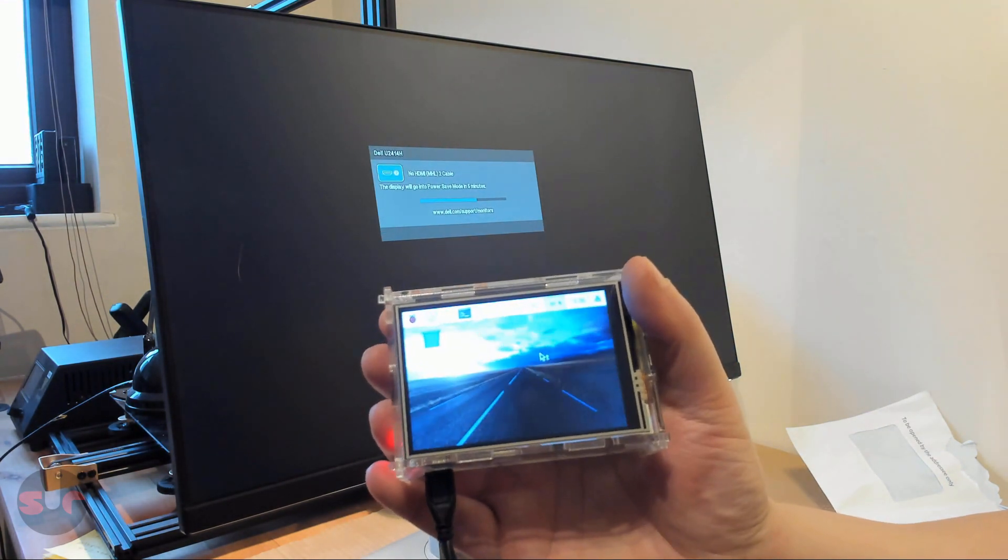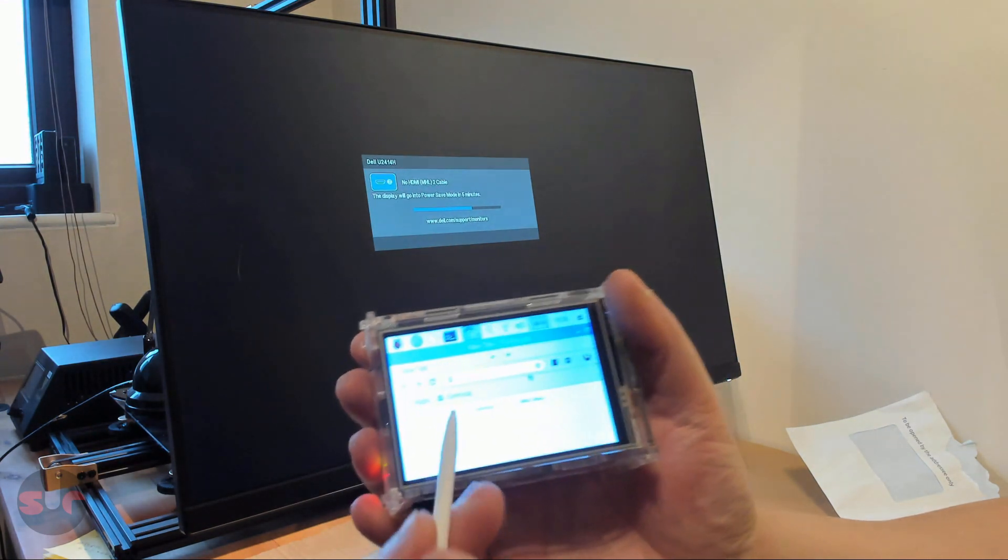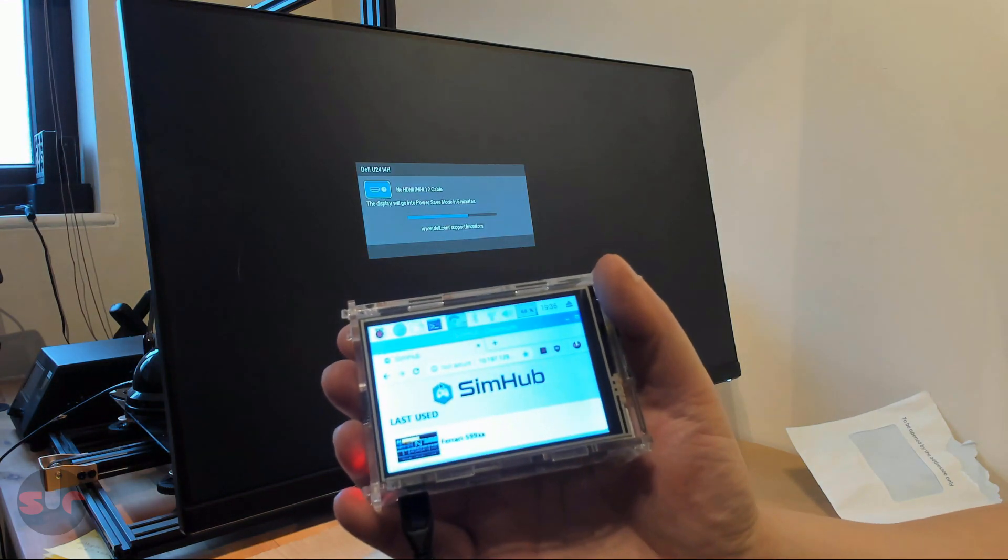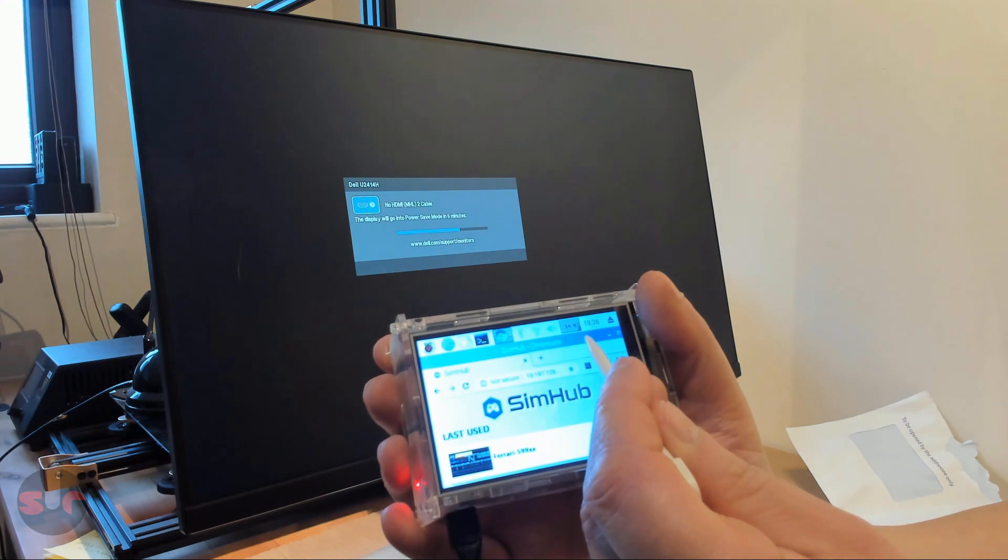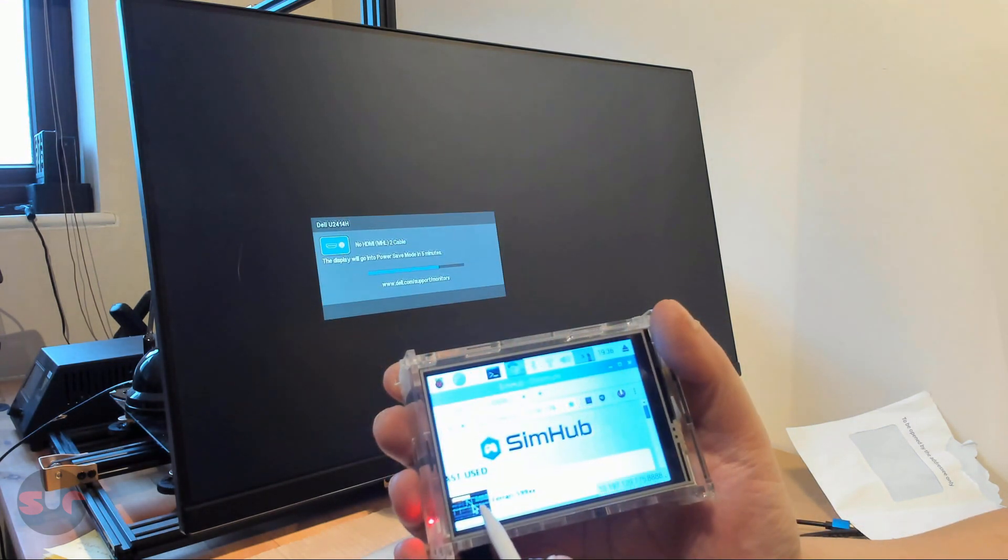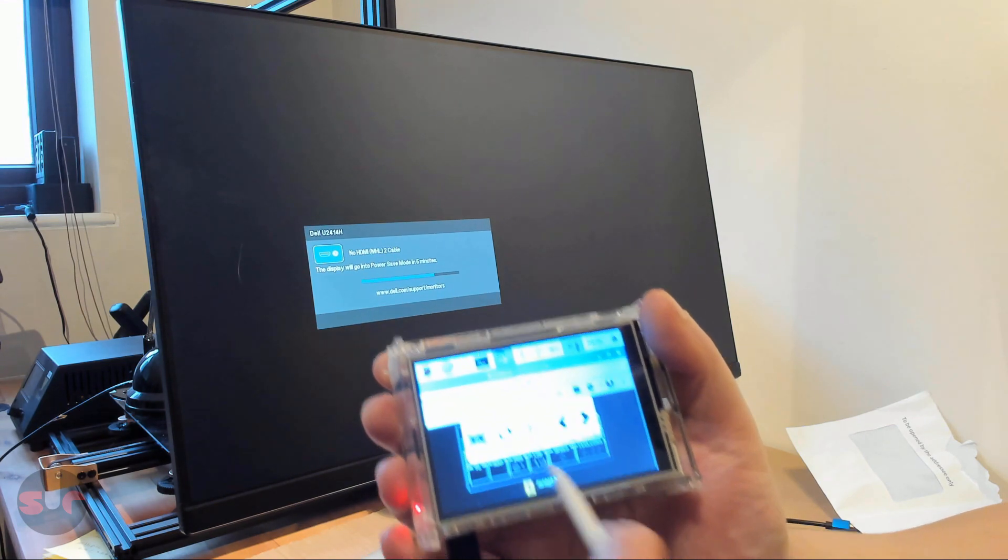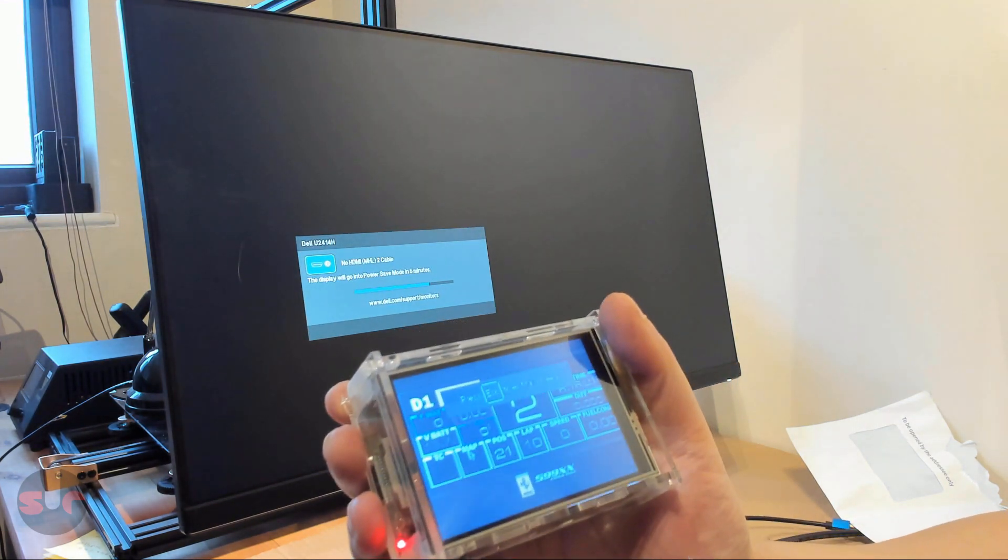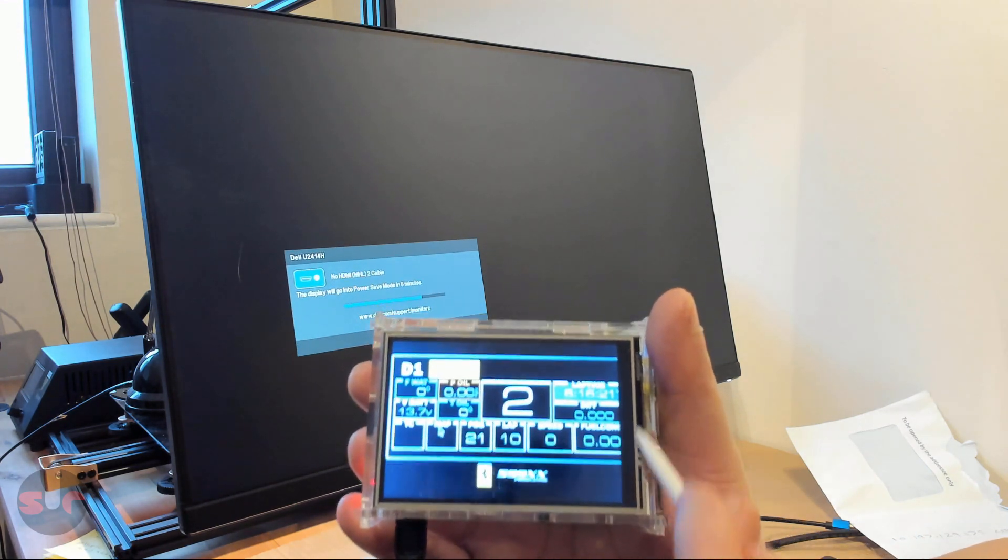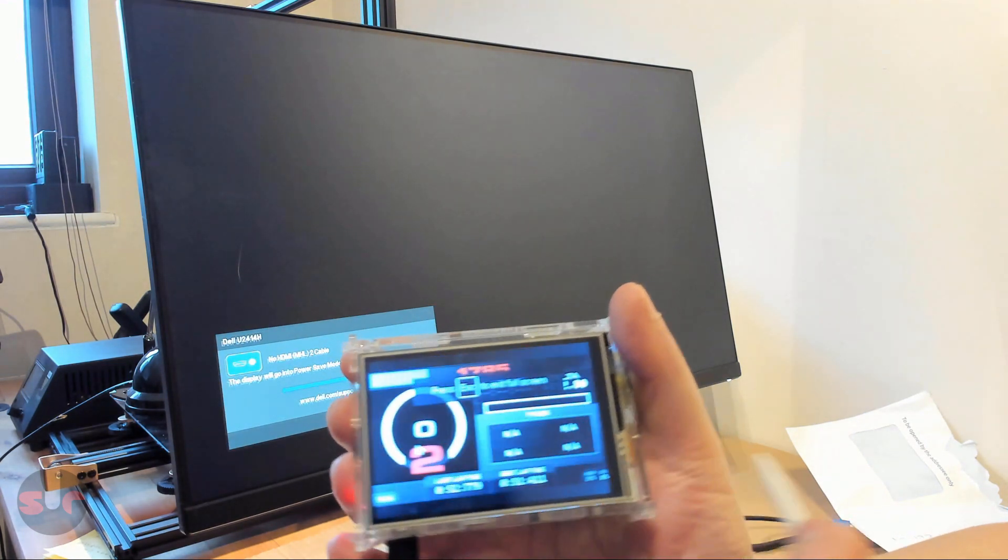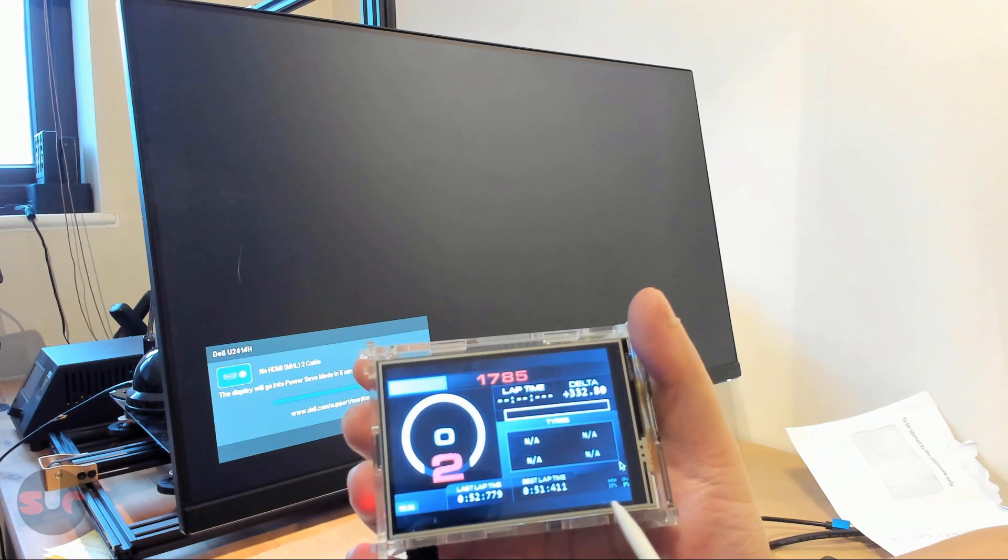However, there is one more step as the SimHub dashboard will appear slightly too large for the screen and run off the right hand edge. So let's open one of the dashboards and I'll demonstrate this problem. When we go full screen, we are missing the right hand edge of the dashboard. And here's one I've corrected. As you can see, the dashboard is completely in view.